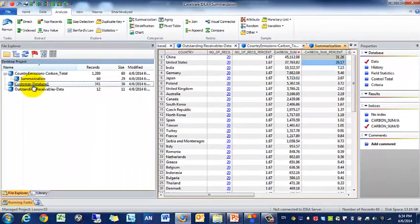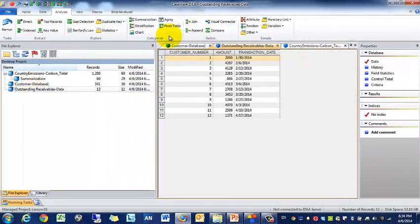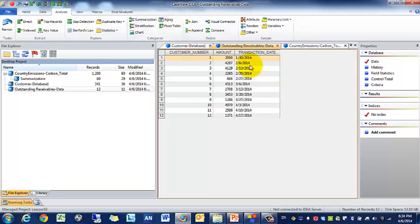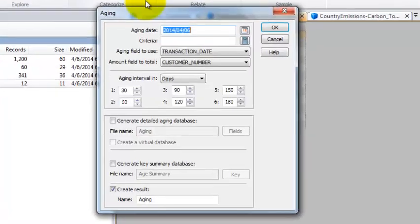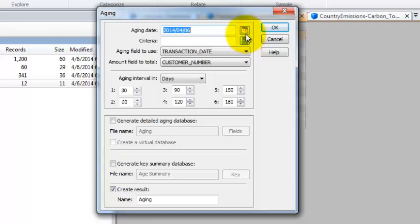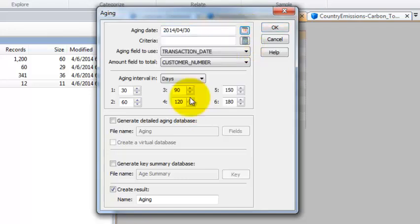The next thing we're going to go to is outstanding receivables and we're going to be focusing on this aging function. Really with aging, as you can guess, you need a date field. In this case we have transaction date. So that's awesome, so we click on aging and it's going to ask you what's your as of date.